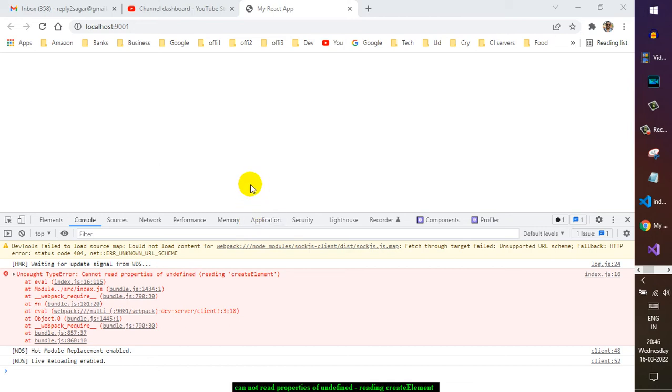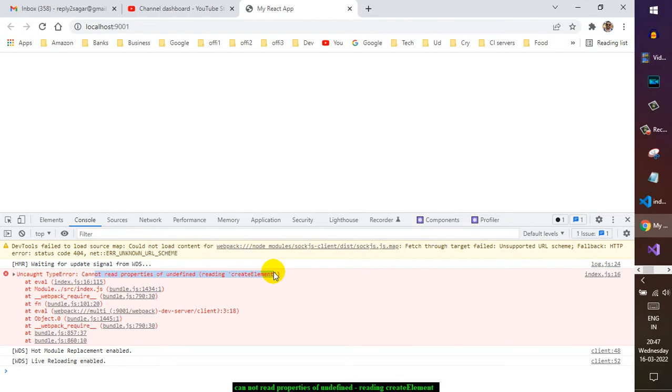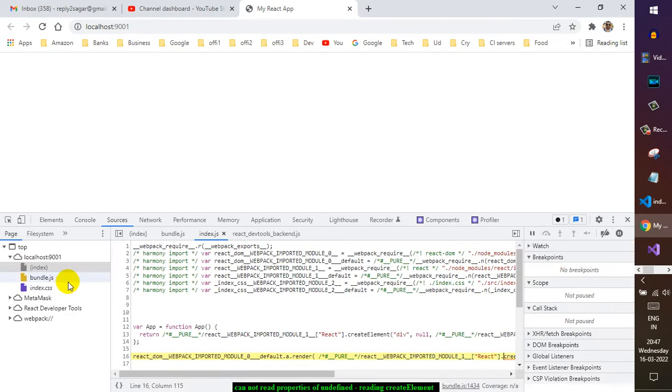Okay, so there is another error in React. As you can see, it is showing a blank page and it says cannot read properties of undefined reading createElement. If you go to index.js, it will show exactly where it is throwing this error.